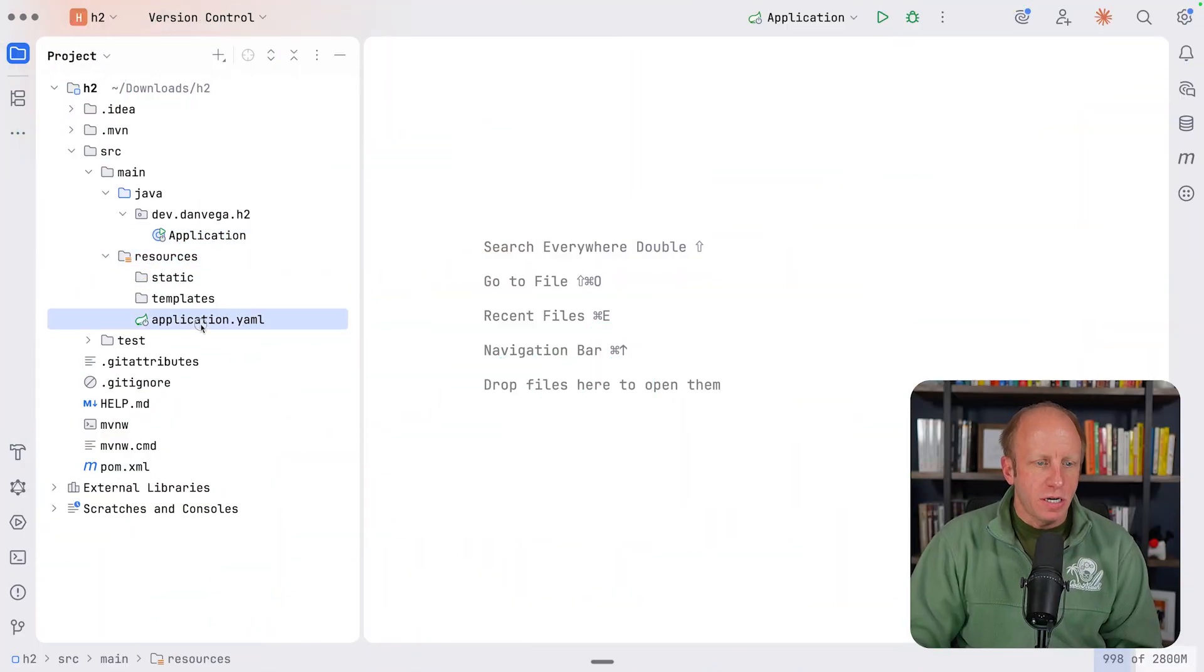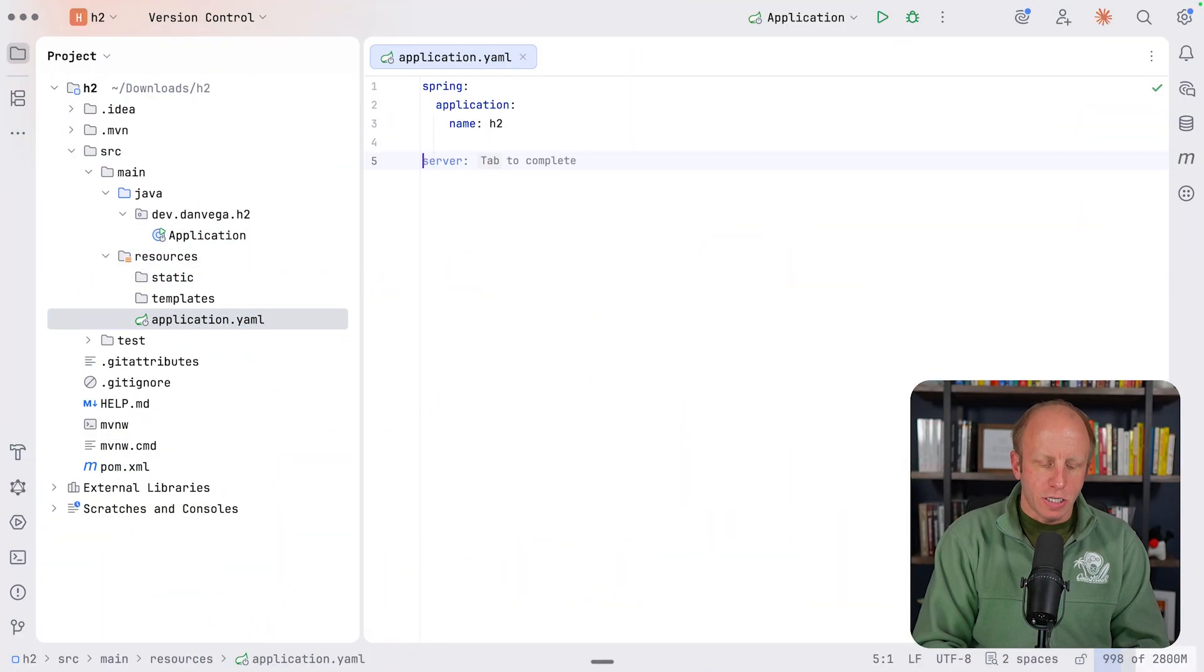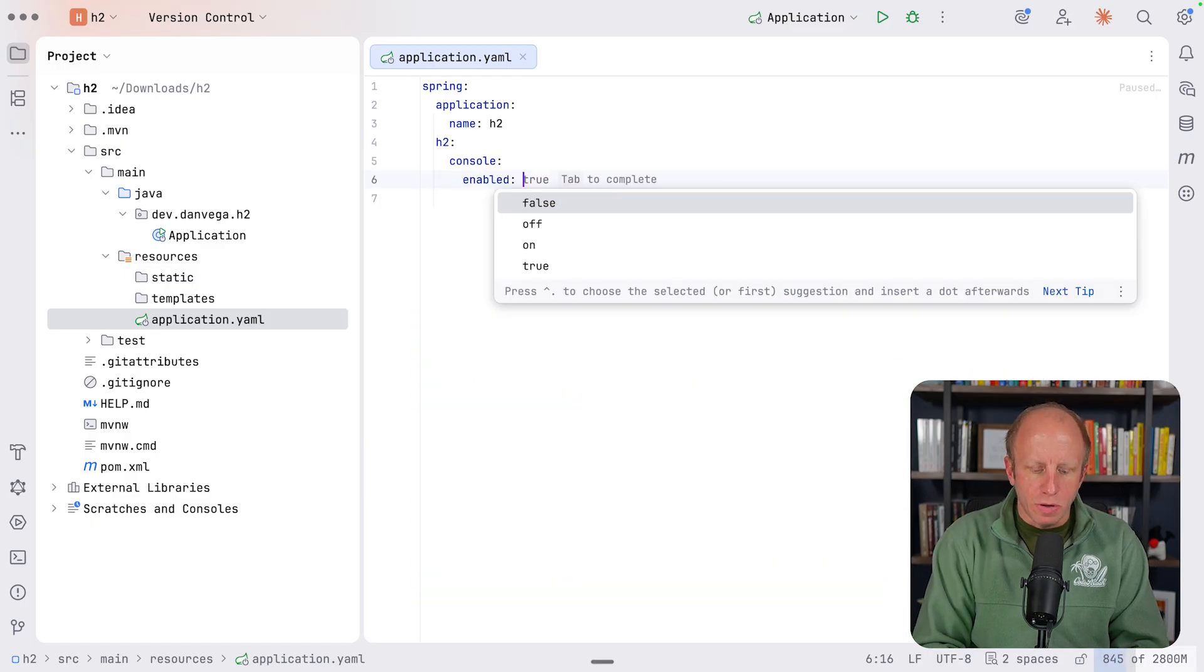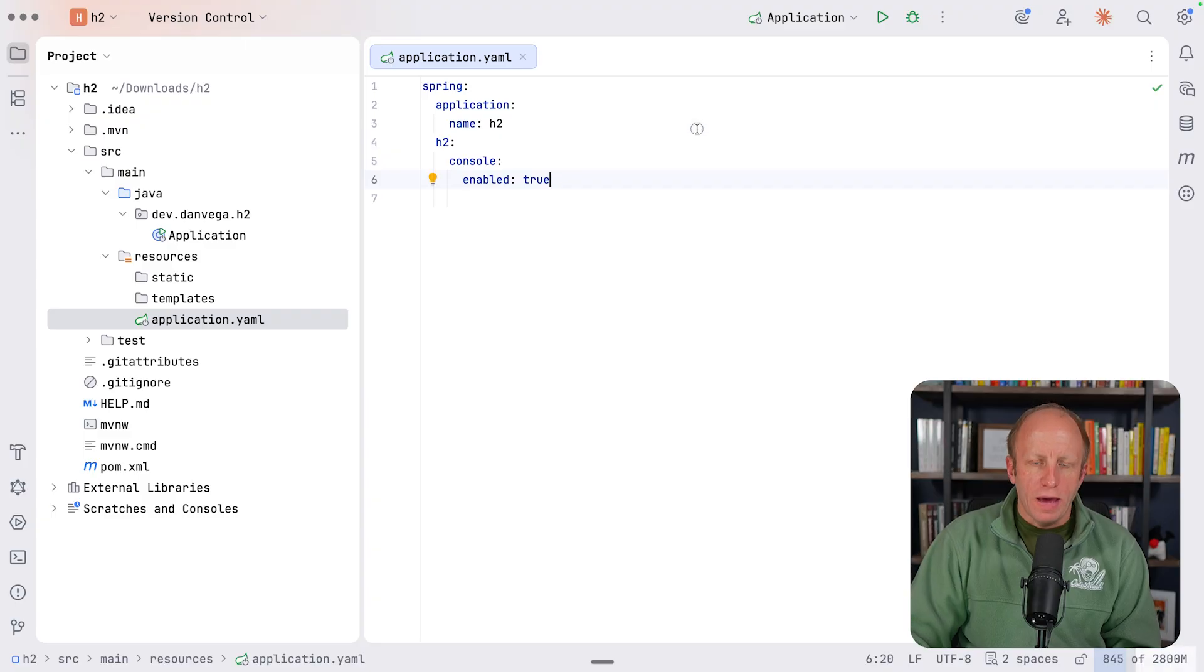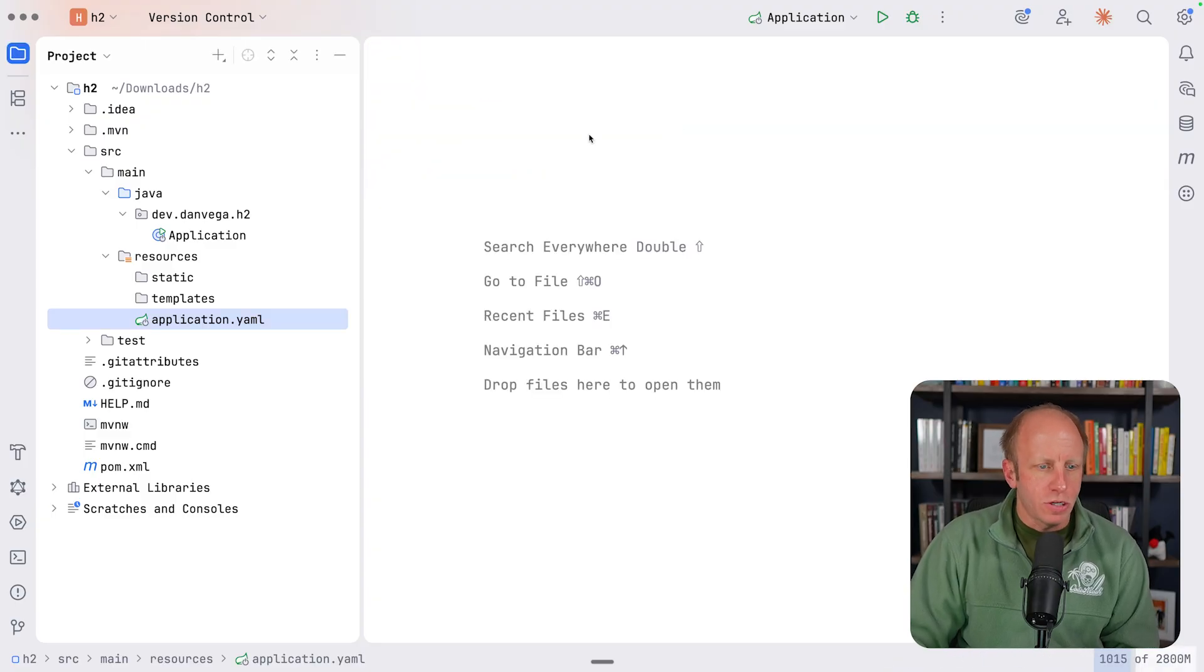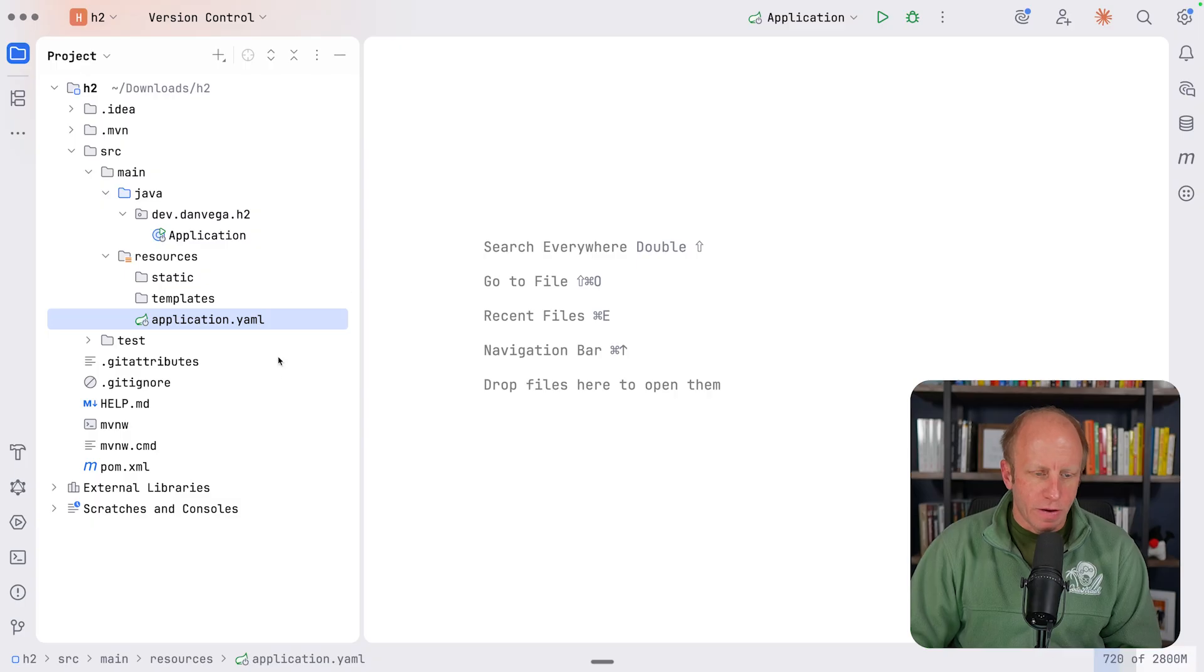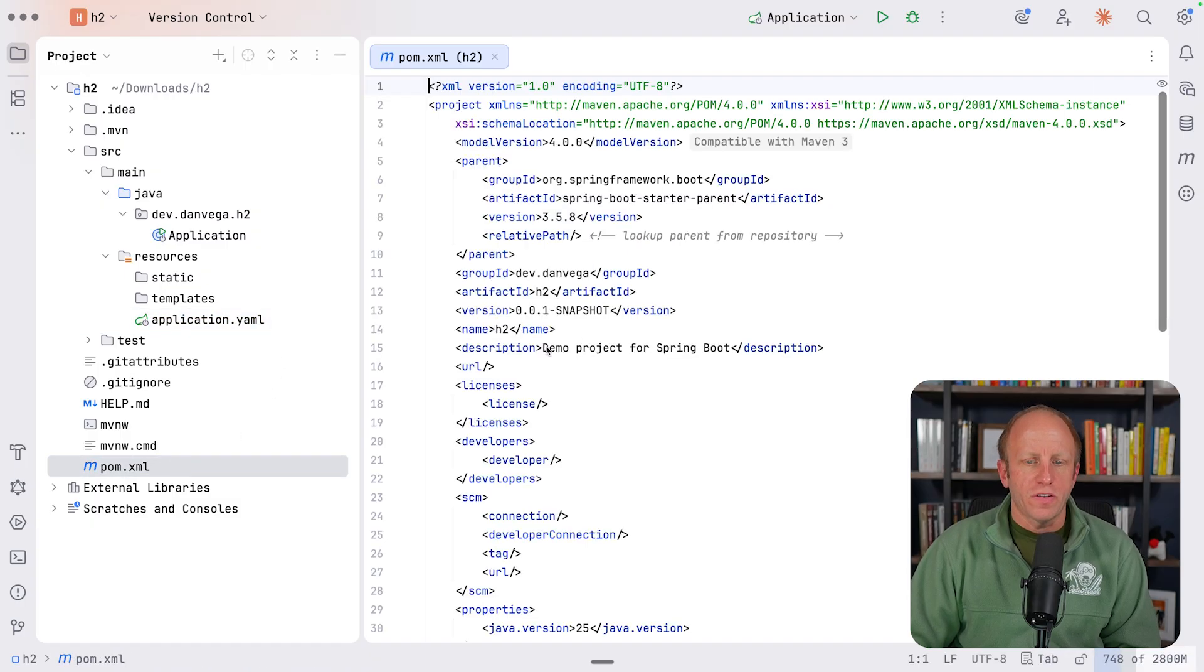All right. So I have this application here. I'm going to go into application.yaml. And I'm just going to say the H2 console is enabled. Yes, we'll call it true. That is the only thing we should be able to do to open up the H2 console. We aren't actually going to create a database and insert tables. We don't need to for this example.